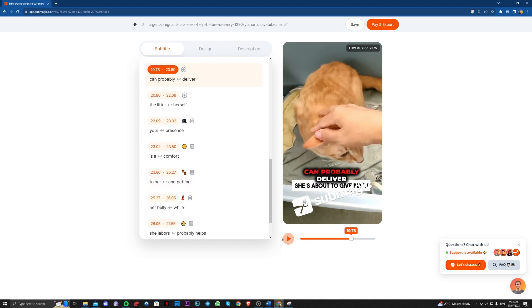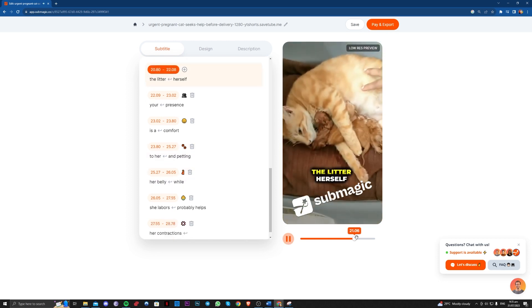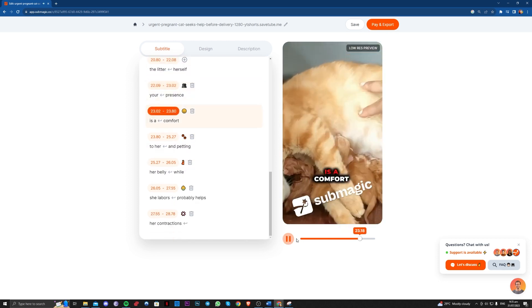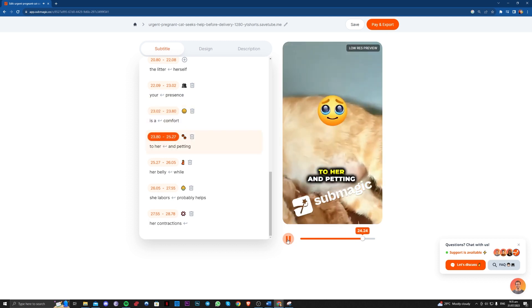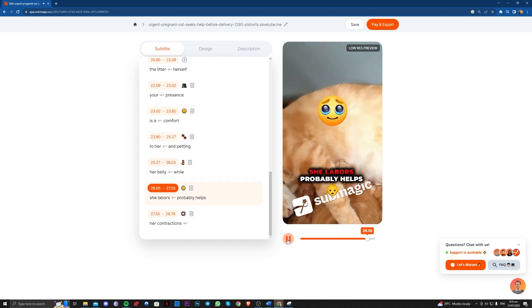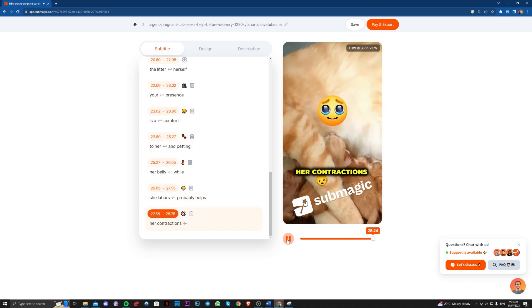There, as you can see. While she can probably deliver the litter herself, your presence is a comfort to her. And petting her belly while she labors probably helps her contractions.